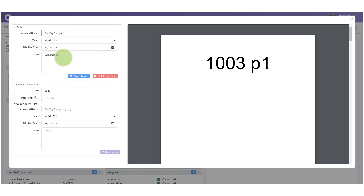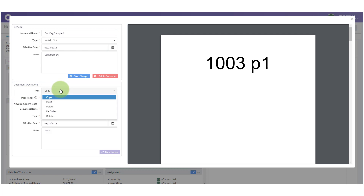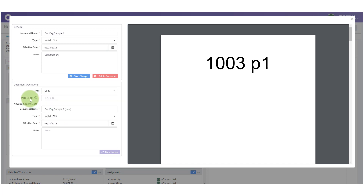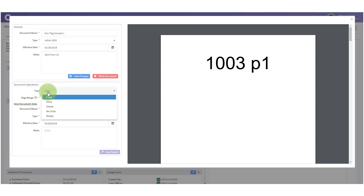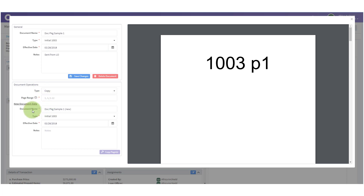In the General section you can see it has a document name, where it's located, which bucket, the effective date, and the notes I made earlier. Under Document Operations I have 'Type' and there are several things I can do: I can copy, move, delete, reorder, and rotate. We'll look at each one of those. You'll also notice I have 'Page Range.'